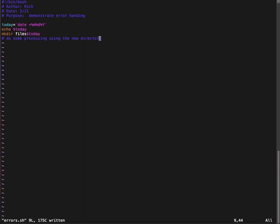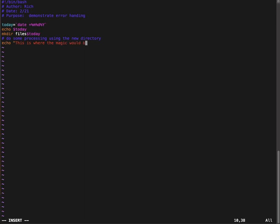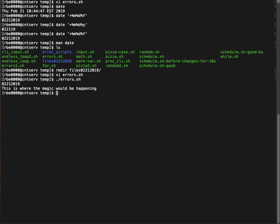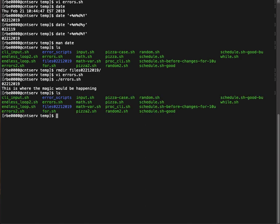Here let me go put an echo. Echo, this is where the magic would be happening. So if I run that script, it says, it printed out the directory that the date could pretty buggy and it prints where the magic would be happening. If I look, I have that directory, but now if I run that directory, that command again, I get an error.